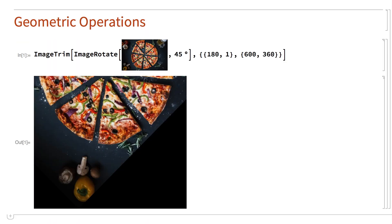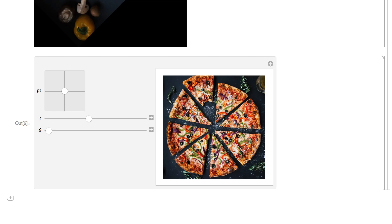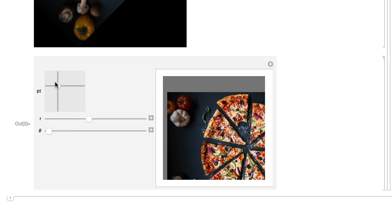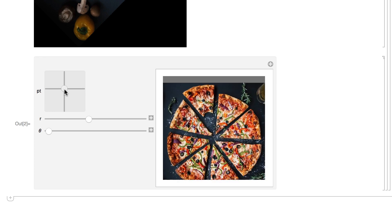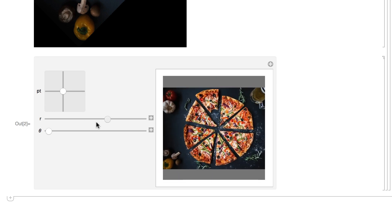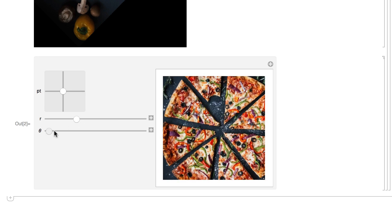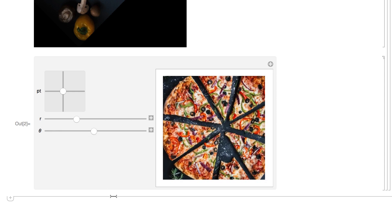Another group of basic image operations is geometric operations like cropping, rotating, and resizing the image. For example, this shows a cropped and rotated version of the sample image created using the image rotate and image trim functions. Here is a manipulate result that shows these geometric operations with sliders to control the amount of cropping, resizing, and rotating. Basic geometric operations are covered in section 8.